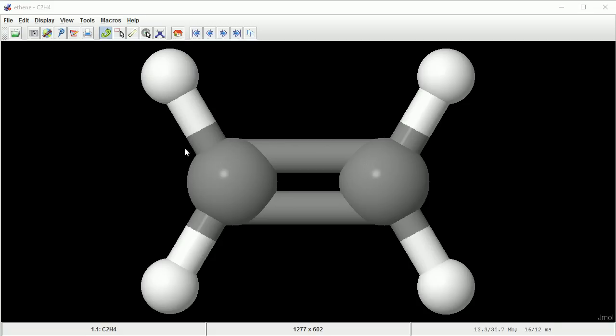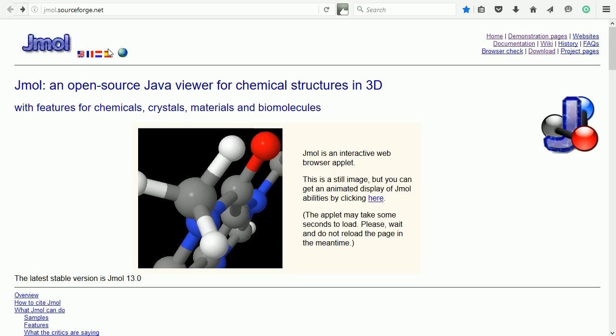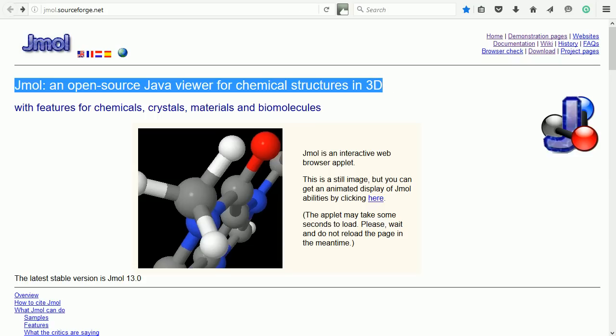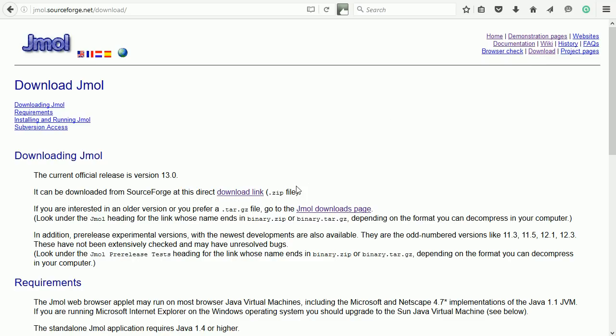I'll show how to export a molecule from Jmol and import it into Blender. Jmol is an open source Java viewer for chemical structures in 3D. The web address is jmol.org, which redirects to jmol.sourceforge.net. Click Download to go to the download page.